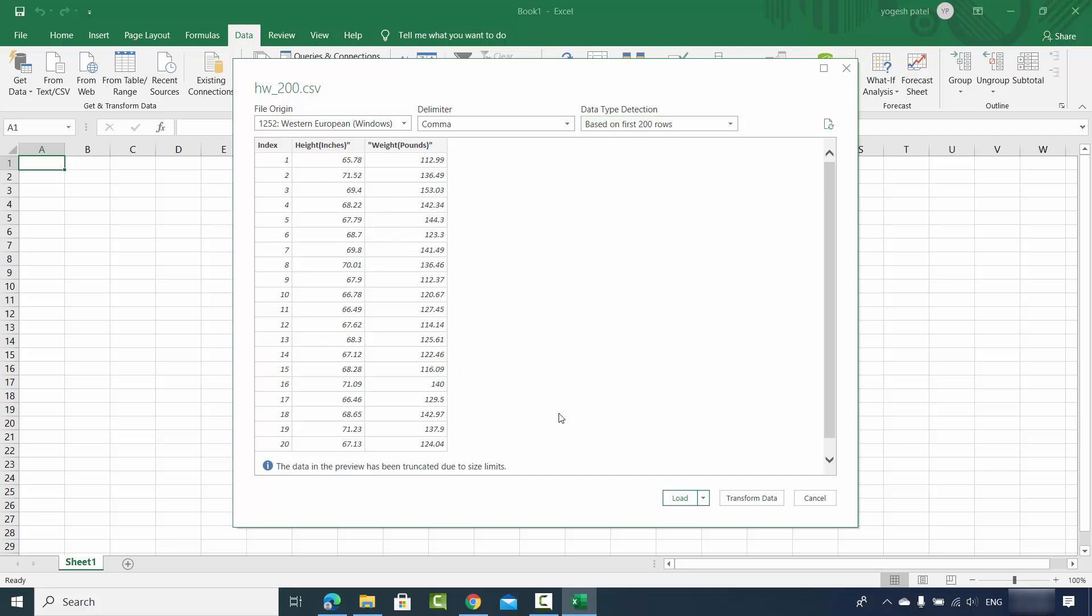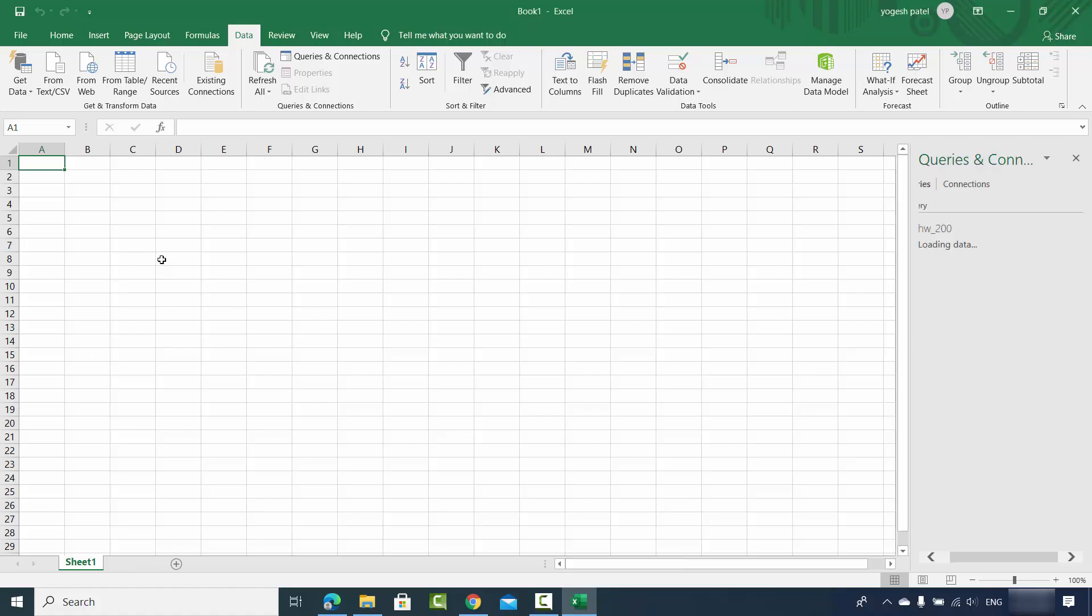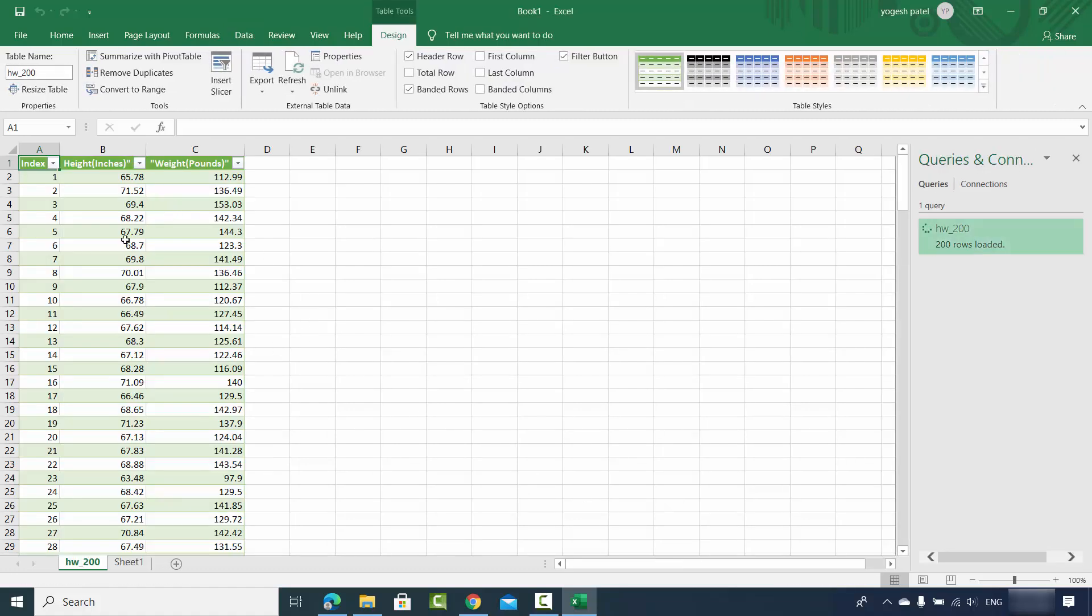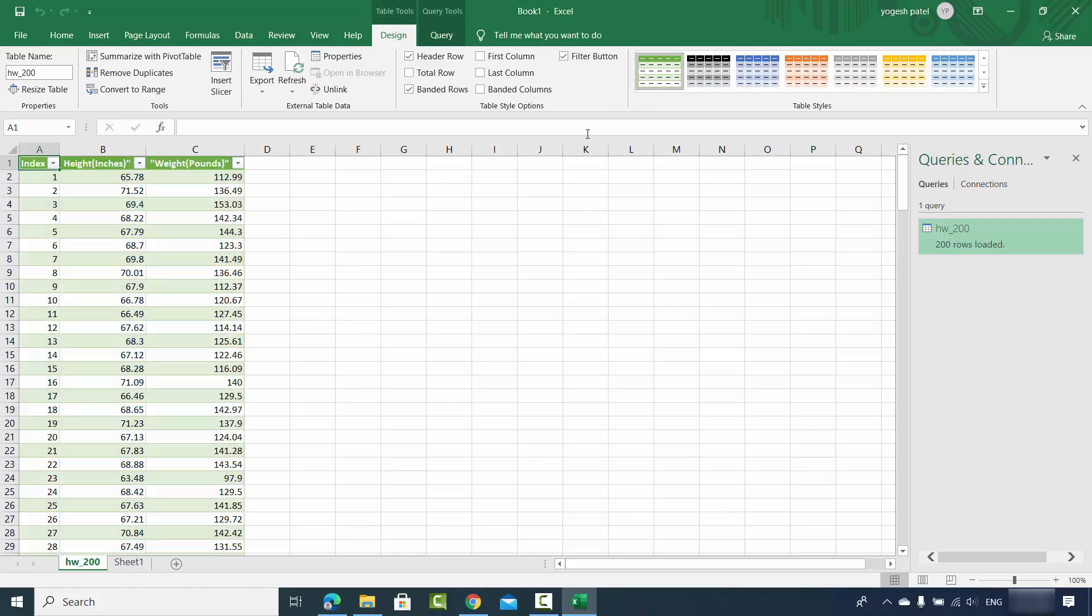This is just going to load your data onto this actual worksheet. And you can see Excel is intelligent enough to just show this data into a beautified format using these options here, right?